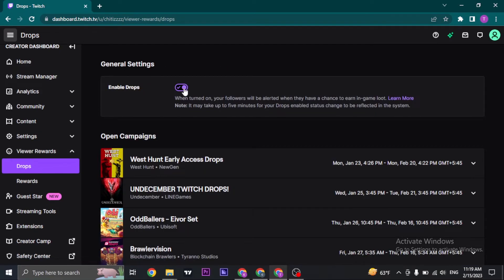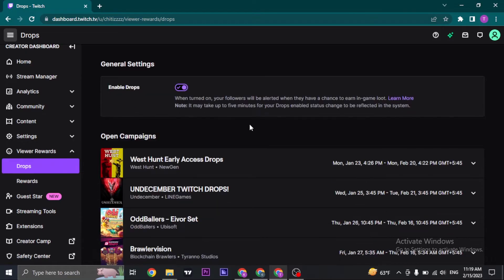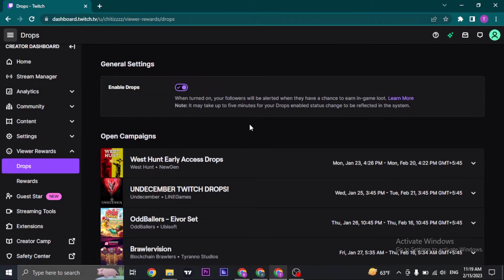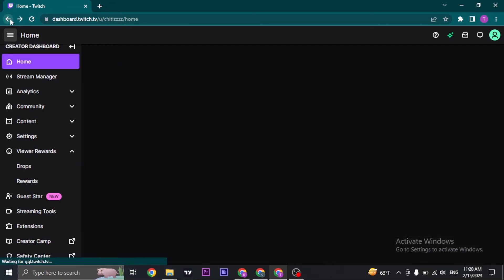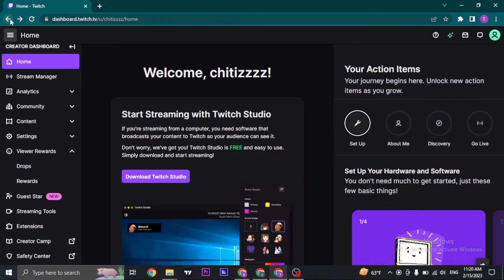Drops allows your followers to get in-app rewards or in-game rewards when they play the game. They will also get a notification when the drops are available. So that's the easy process on how to enable drops on your Twitch.